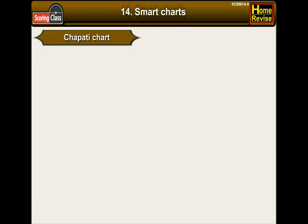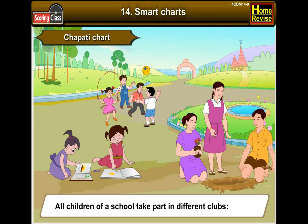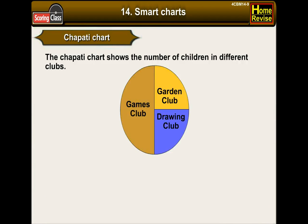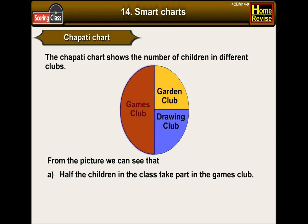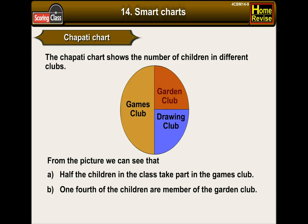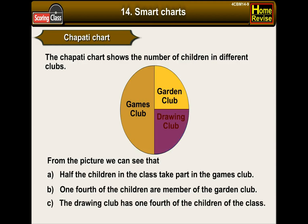Chapati chart. All children of a school take part in different clubs. The chapati chart shows the number of children in different clubs. From the picture we can see: half the children in the class take part in the games club; one-fourth of the children are members of the garden club; and the drawing club also has one-fourth of the children.